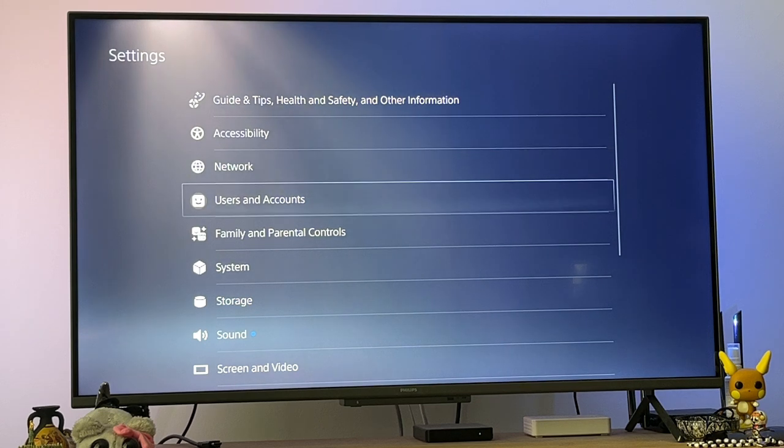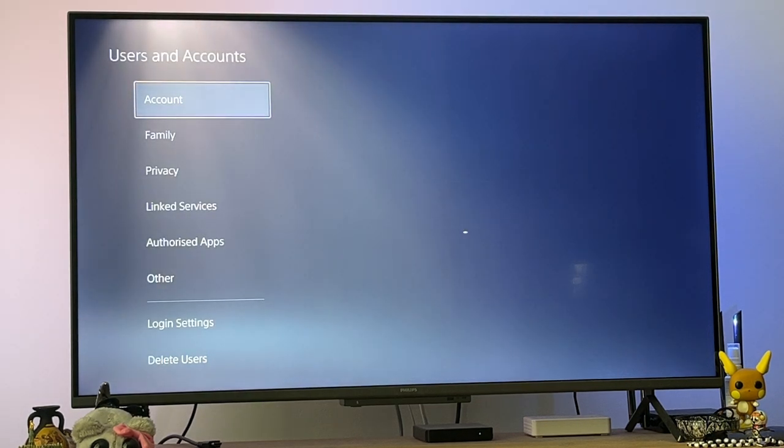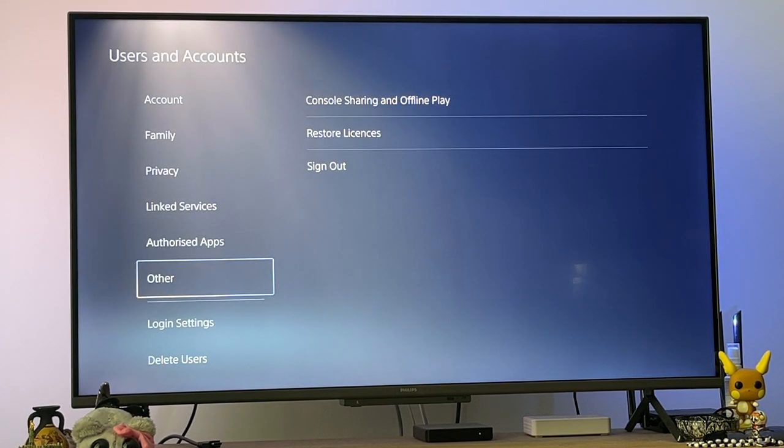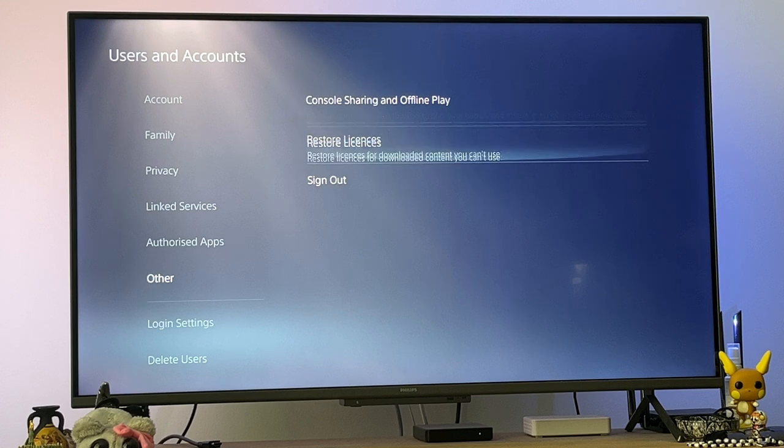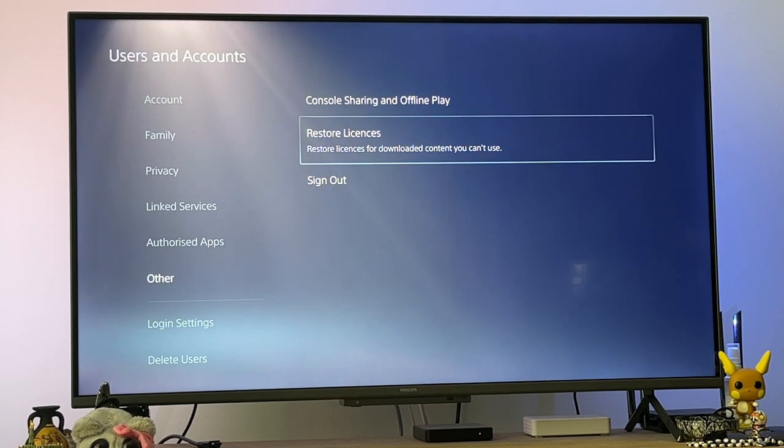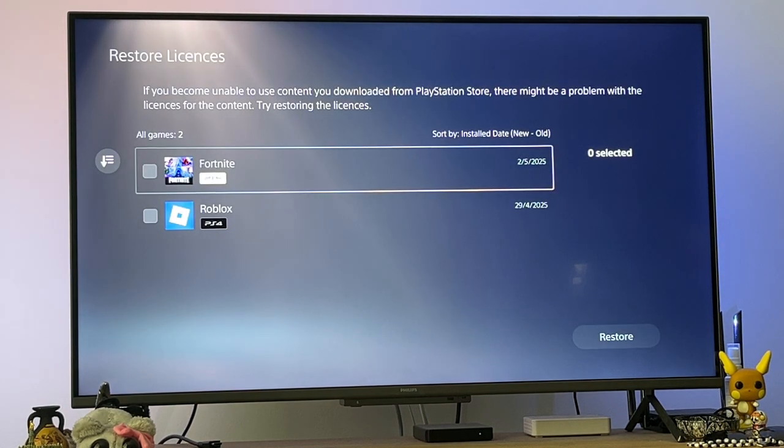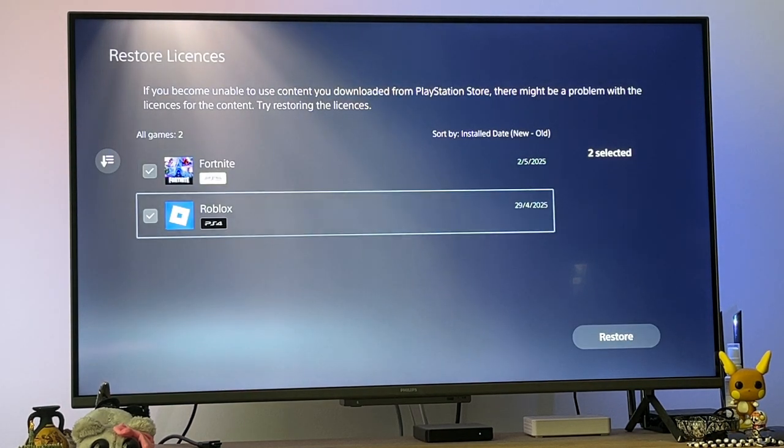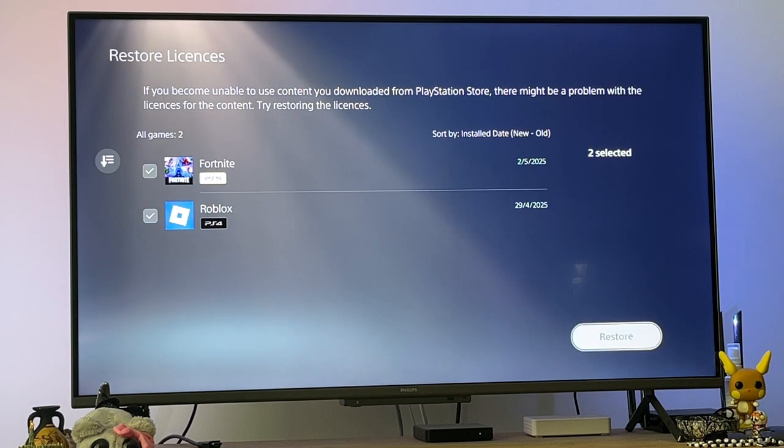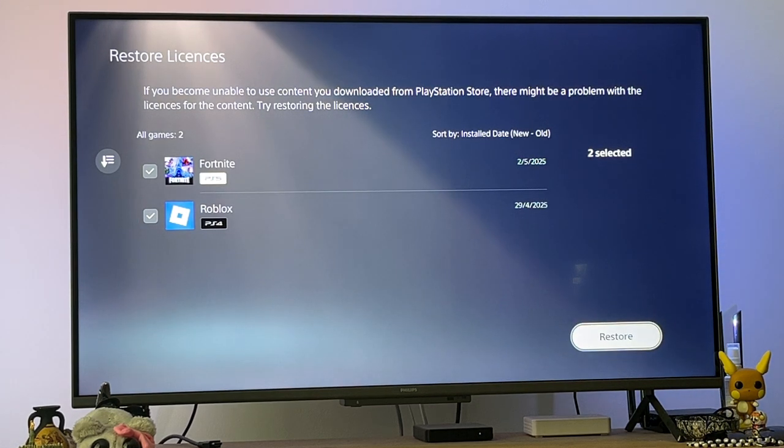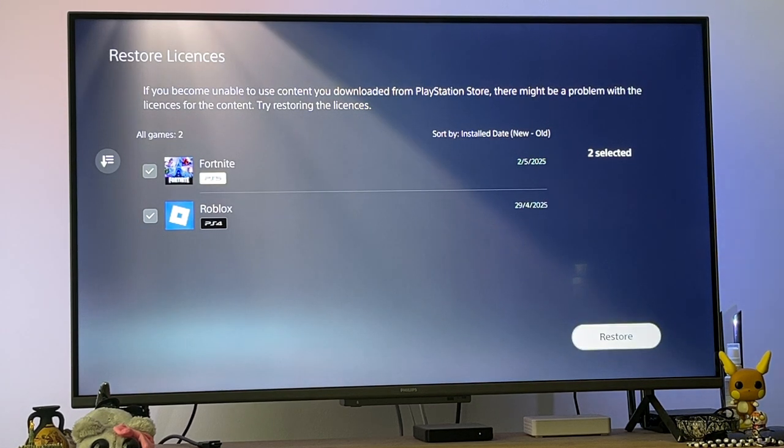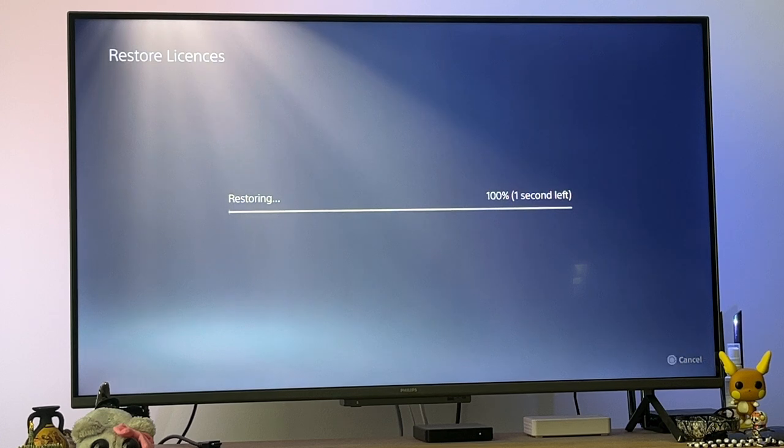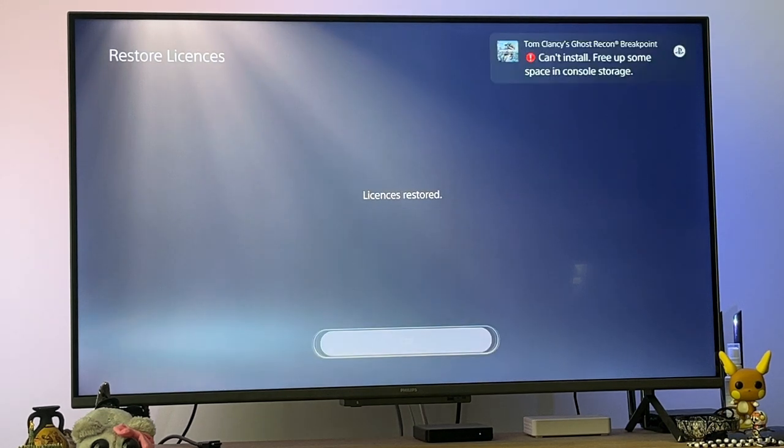Scroll down to 'Other' and select 'Restore Licenses.' Toggle all of the games that you want to restore, including Minecraft, and click on restore. It's going to take a little bit of time, but it will be completed and that's the first step.